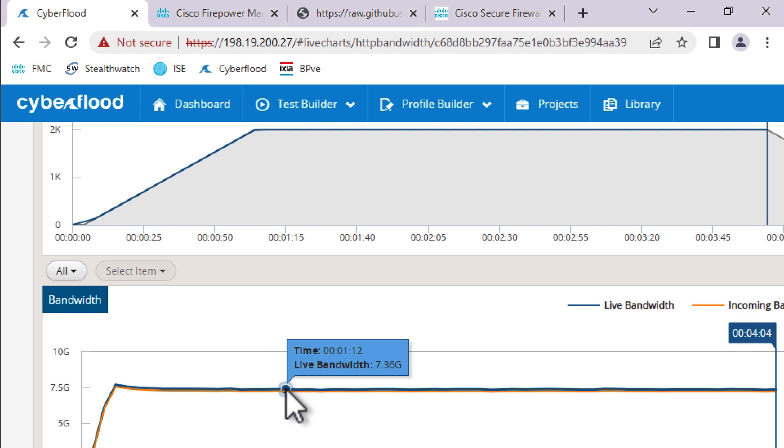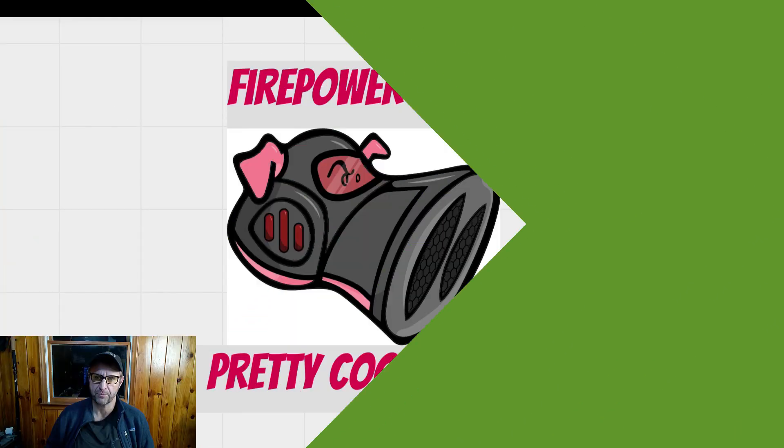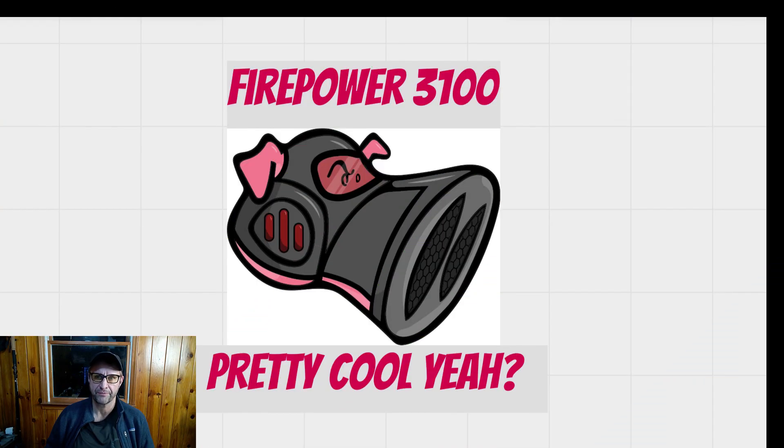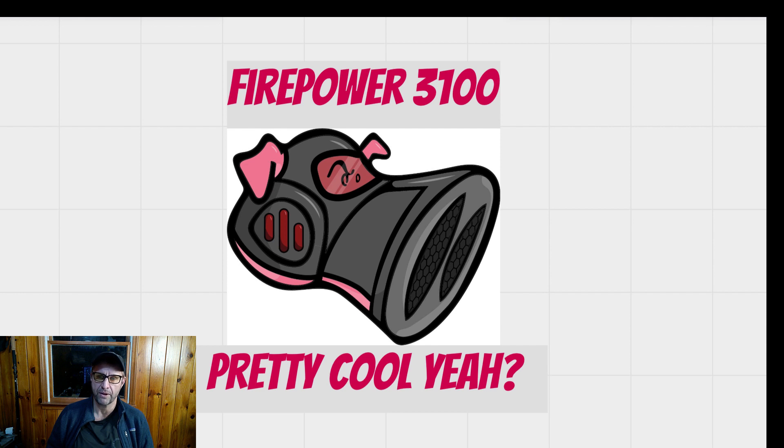Like I said, when you consider we're decrypting the traffic, inspecting it, and then we're re-encrypting it and sending it on its way again, that's actually a pretty impressive number. So that was pretty cool, right? Specsheet said 6.7 gigabits. We actually got over 7. Very impressive numbers. Hope you enjoyed watching this, and I will see you on the next video.